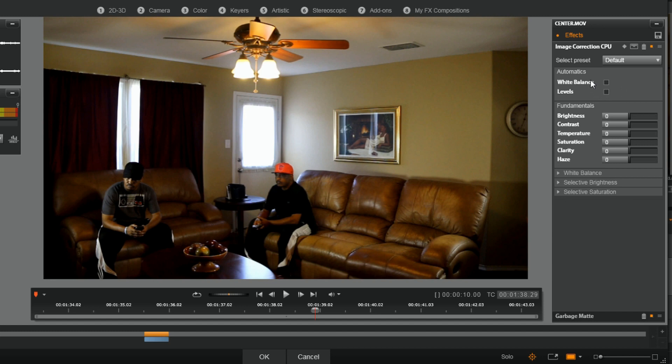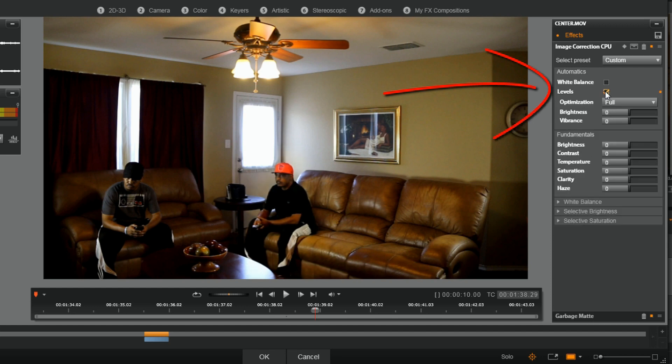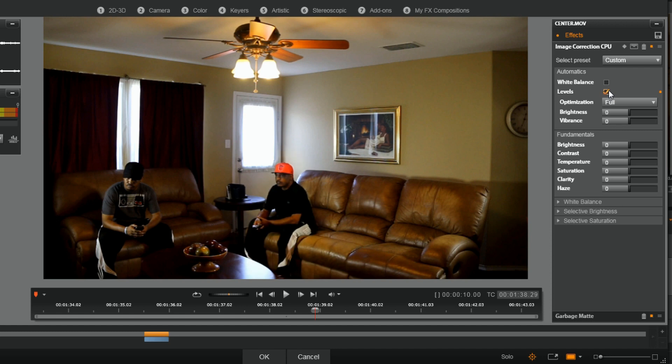Now what you can do is you can change up a lot of the different things on here on your own, just make it how you want it to be. Adding the levels in right there just really cleaned it up a lot. If I take that off, you could notice a little bit of darkness around the dude. Add it back in, you can notice it lightened it up a little bit, so I like that.